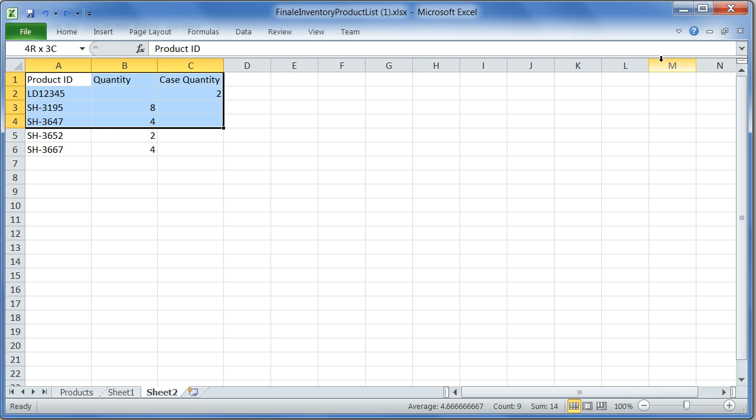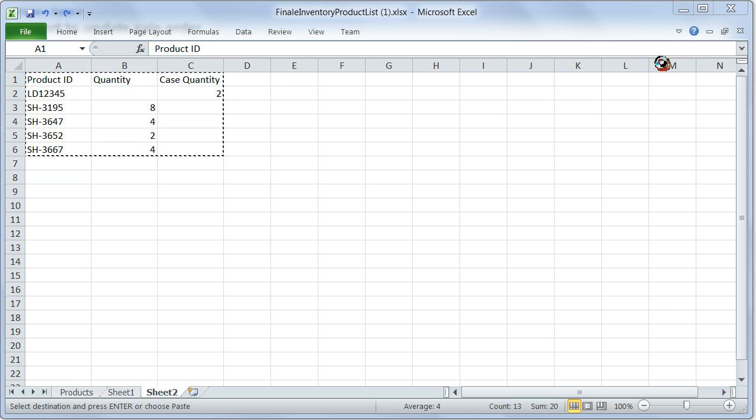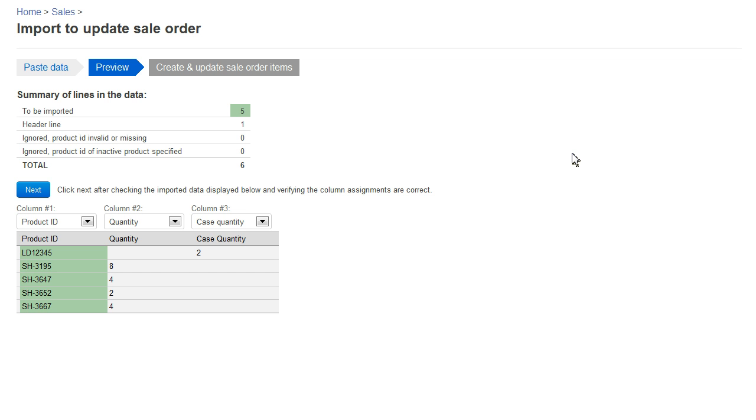I'm going to select and copy the data, then go back to my browser. I'll click and paste the data into Finale using a keyboard shortcut. As soon as I paste the data, I get an opportunity to preview.